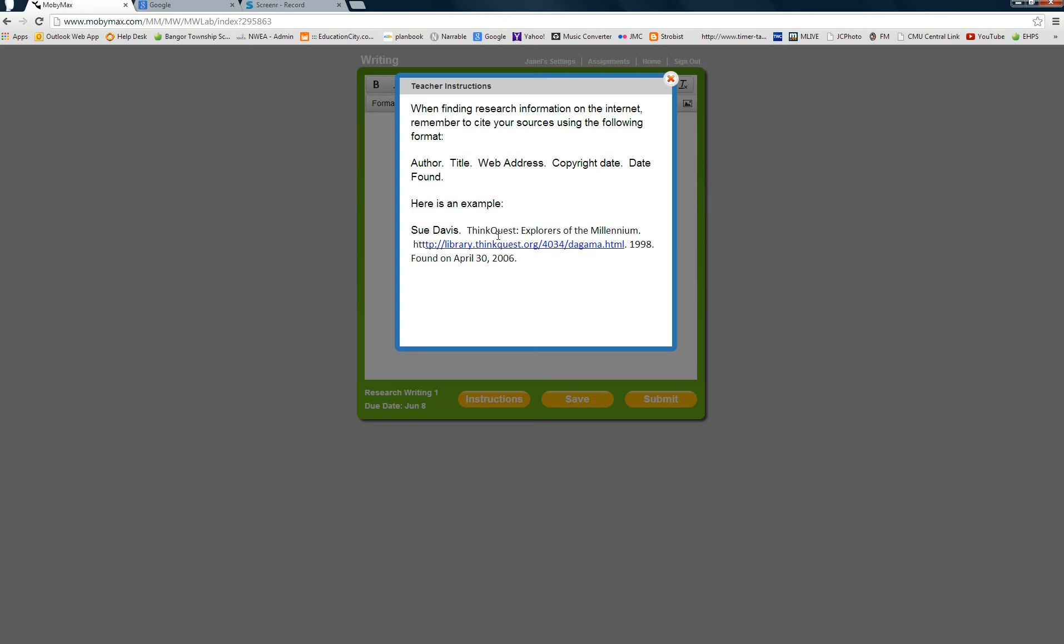Here's an example. Sue Davis wrote this article. The web page was called ThinkQuest Explorers of the Millennium. And here is the web address. I just copied and pasted it. The date that this was published was 1998, but the date that it was found was April 30, 2006.